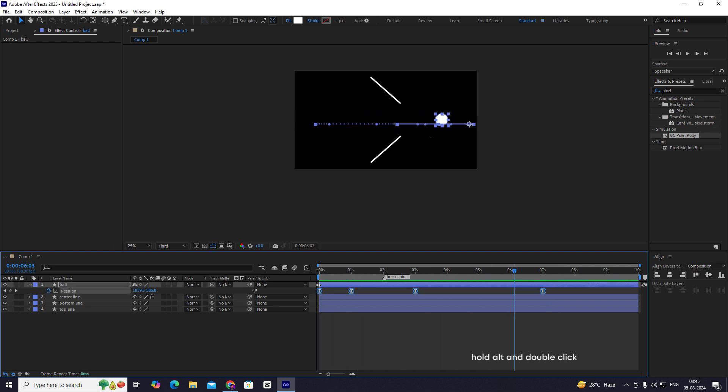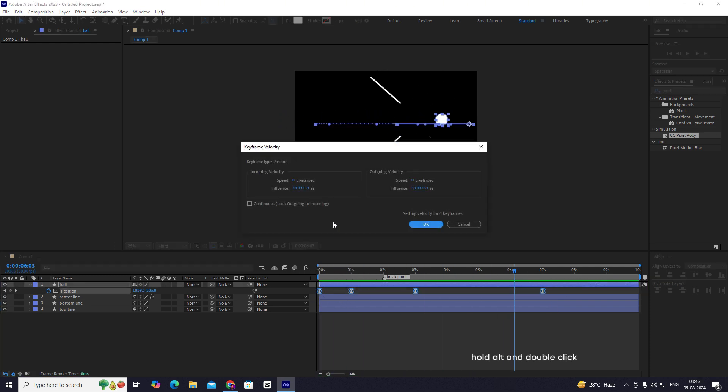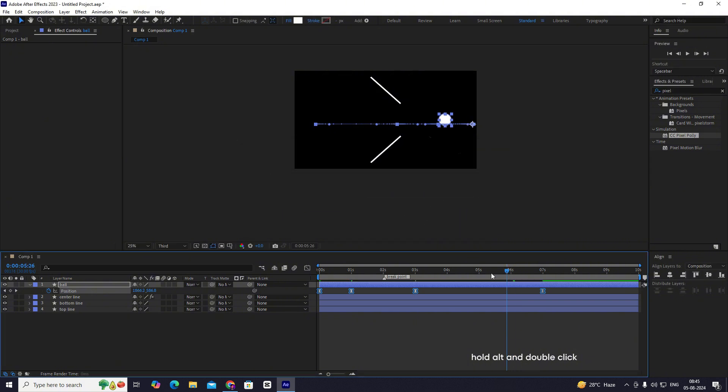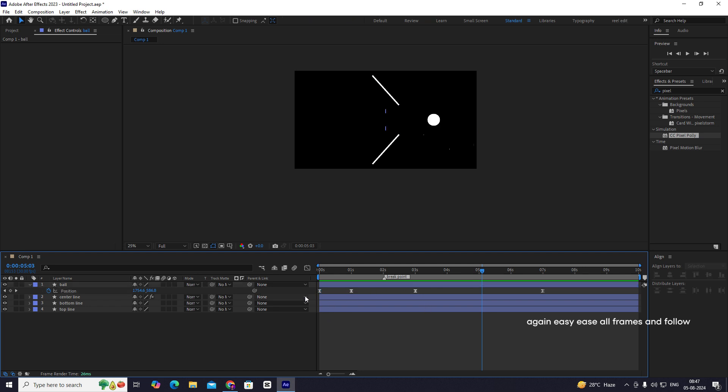Hold Alt and double click. Again, easy ease all frames and follow.